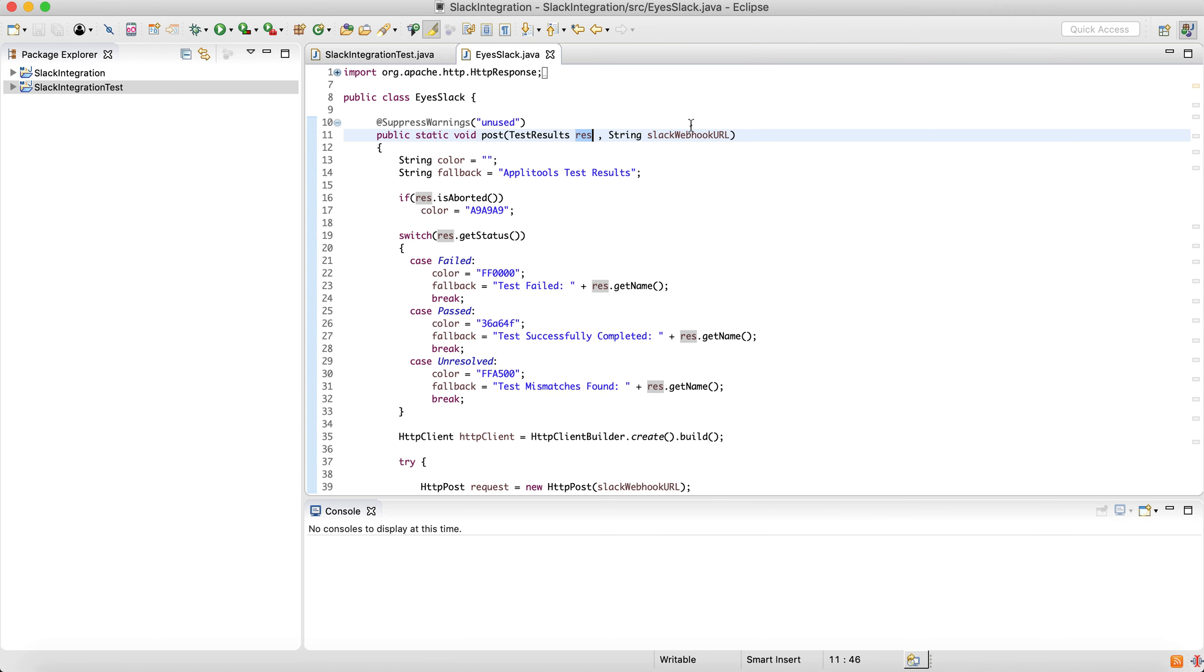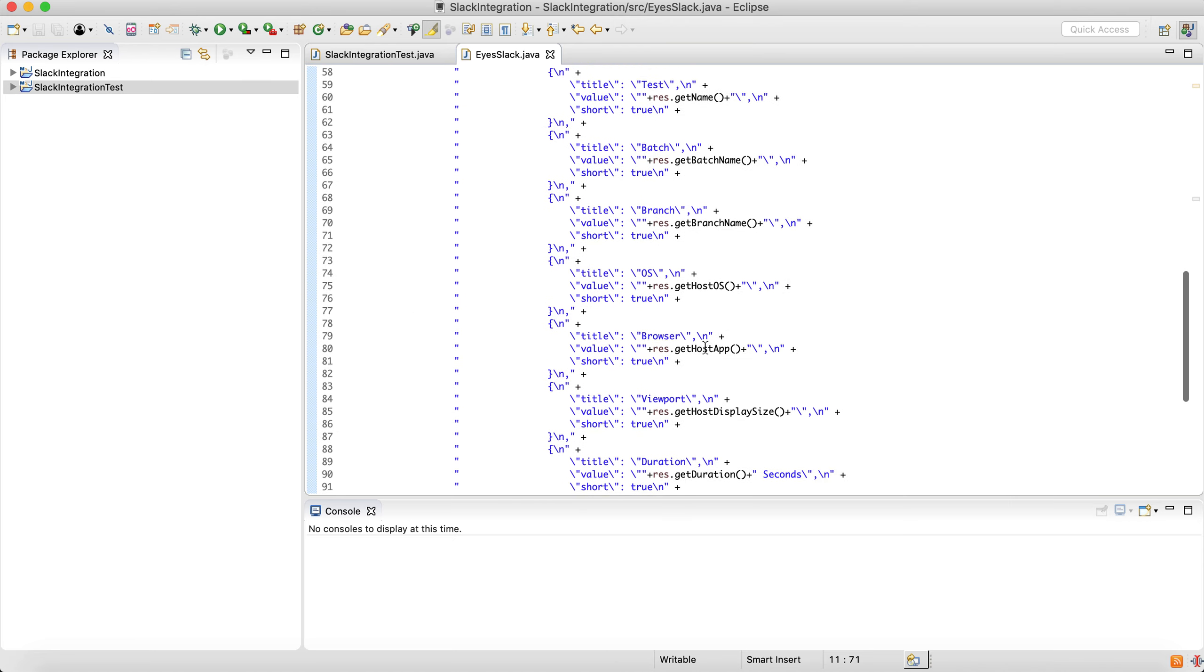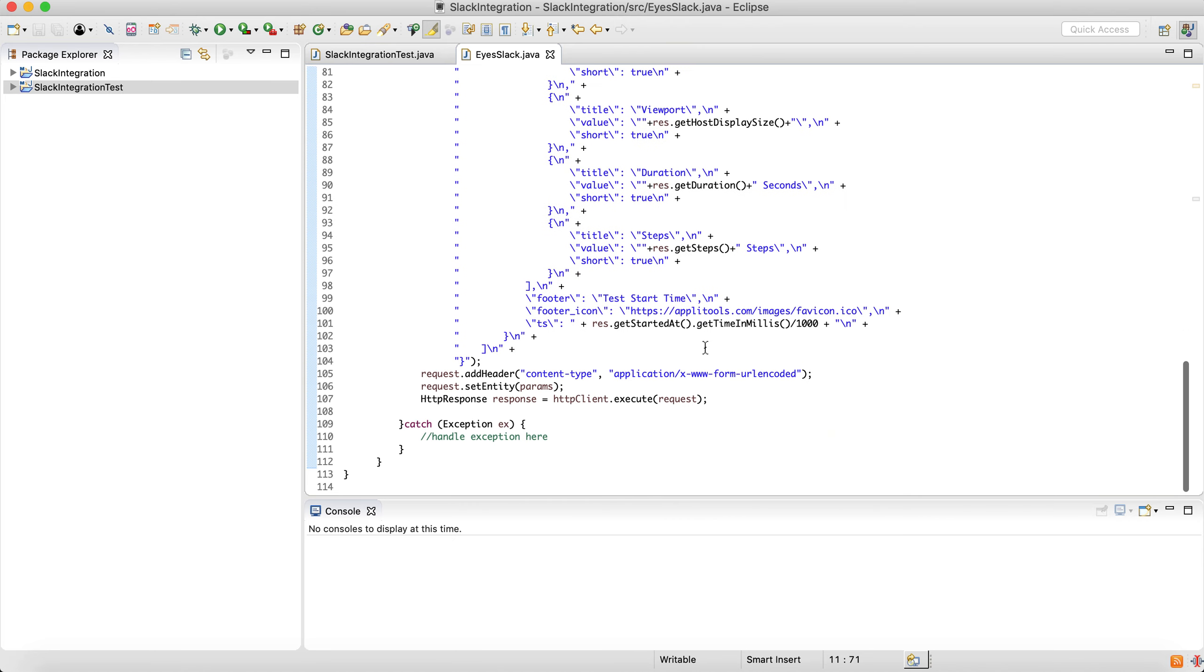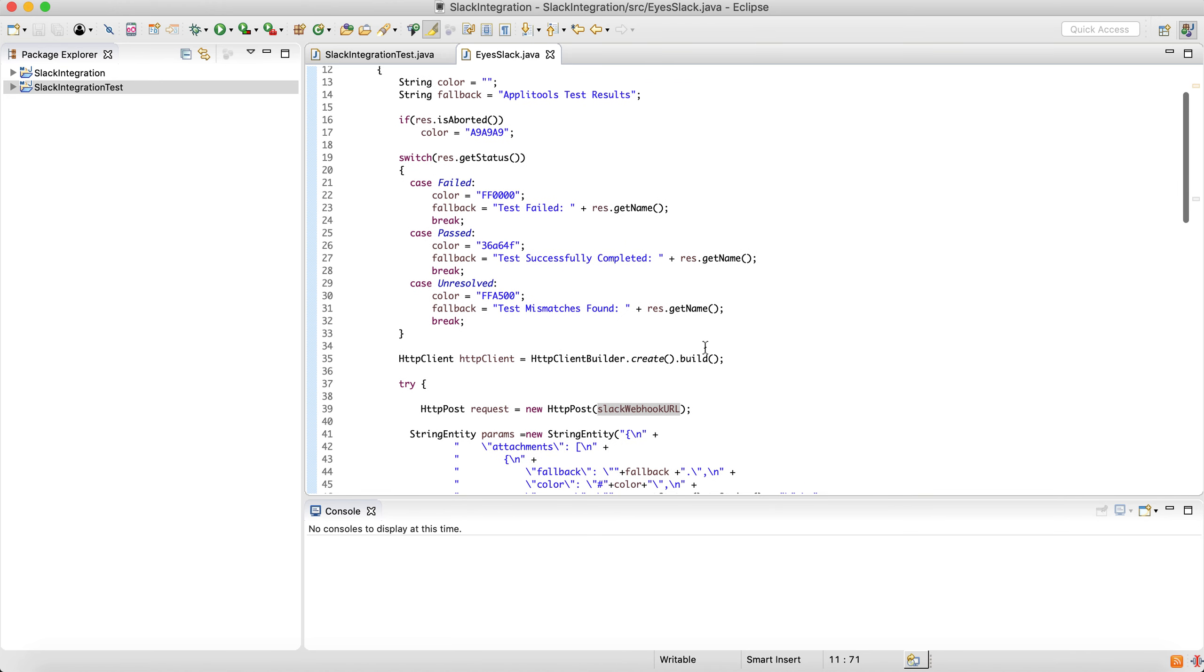We also accept the webhook URL. That's the one we just grabbed from Slack. Here is the code. Again, you can look at it later and understand it's a simple HTTP post that we're firing into that webhook.